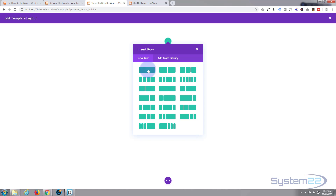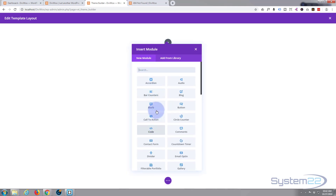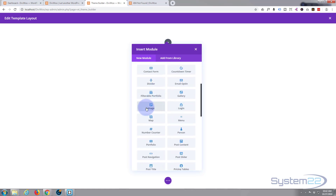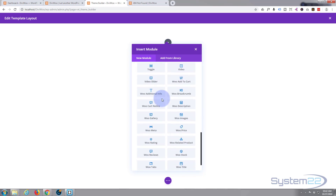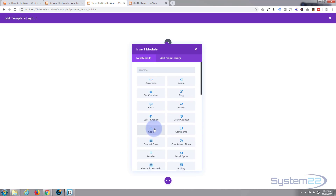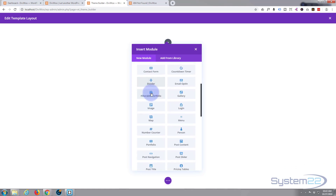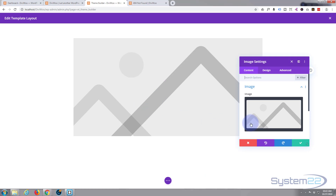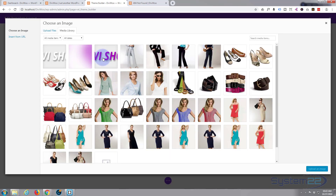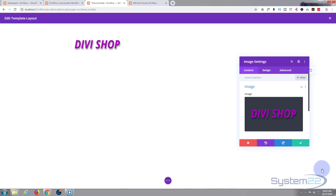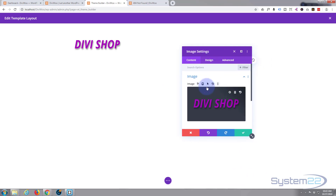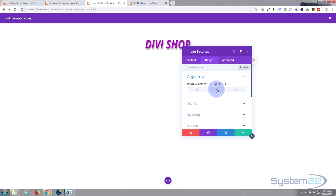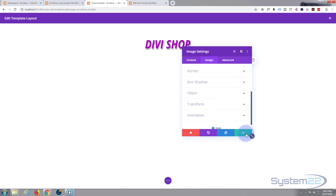First I'll put in one row with one column, and the first thing I'll add is the shop logo. So let's put an image block in here. I'll choose the image — I just want to put my store logo in, so I'll click on that and upload it. Now I want it to be centered, and I'm not even going to give it a link. I'll just leave it like that, so let's save that.